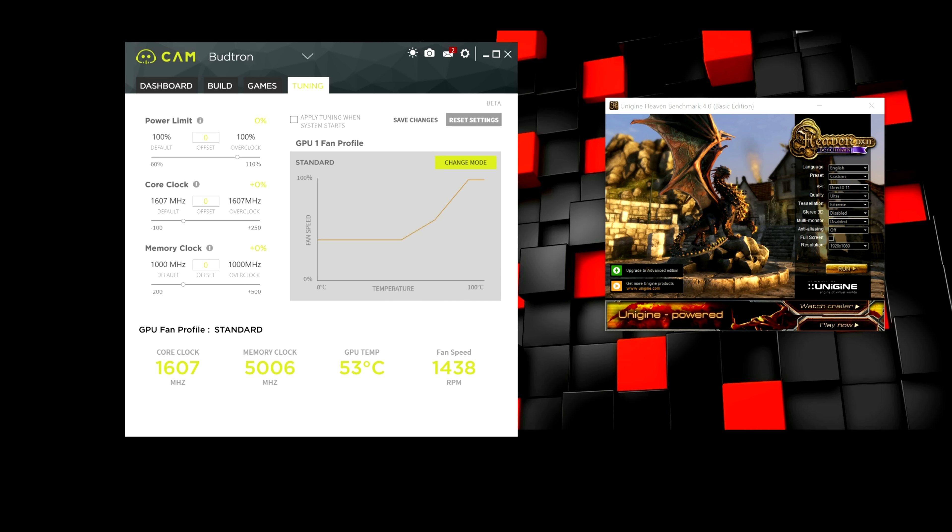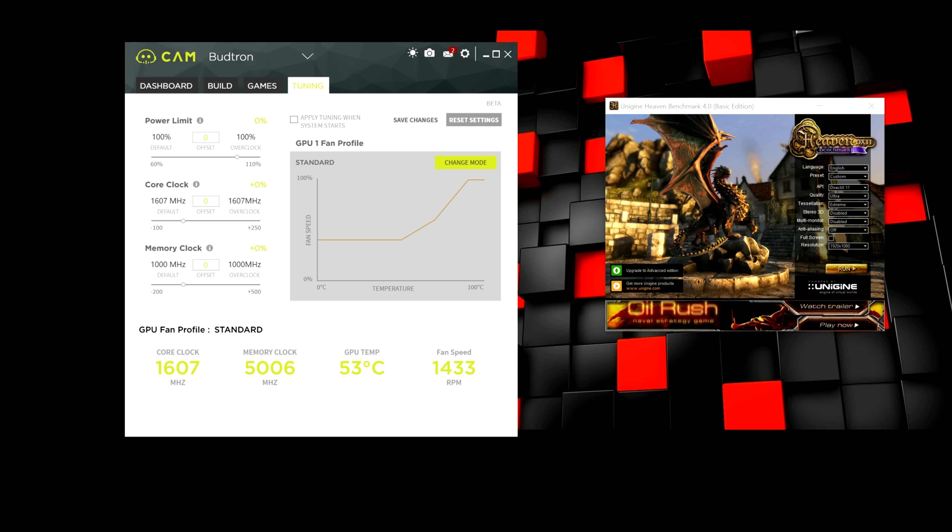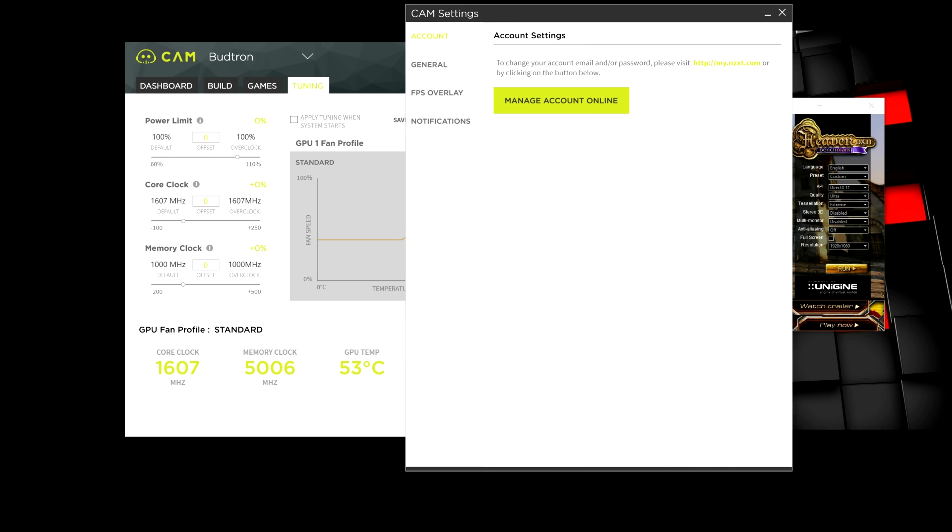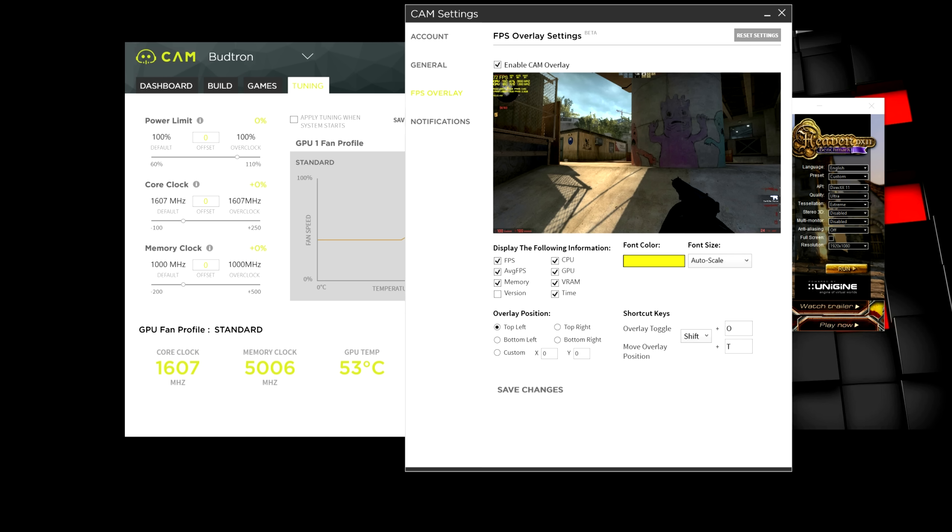And finally, the last tab, which is the tab we're going to be using, is the tuning tab. And this is where we're going to be overclocking the graphics card. But more on this tab later. So, if you guys click on the cogwheel up here and go to settings, there are some useful options here that you can enable.